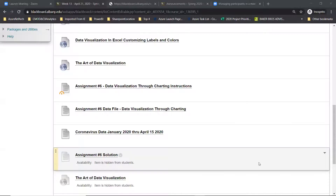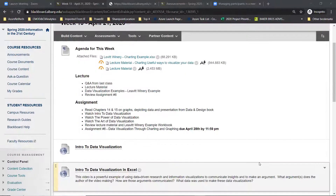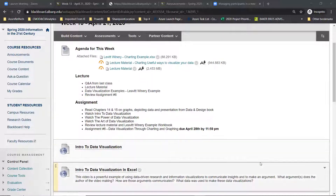The assignment is due on April 28th by 11:59. You've got a week to work on it — it's very easy, very simple. But it's good to know and very important to be able to do these kinds of visualizations with your data, especially if you're going to do any data work for your final project.